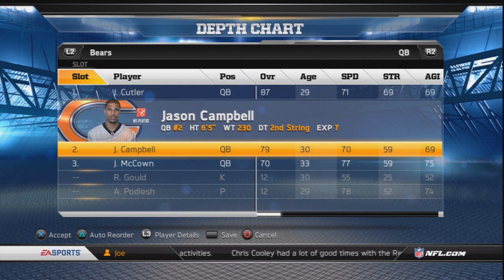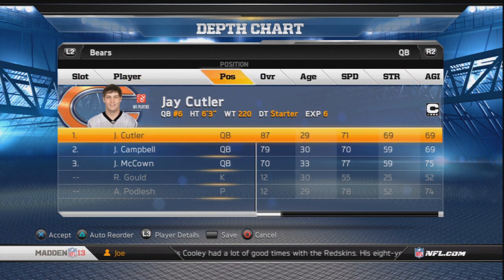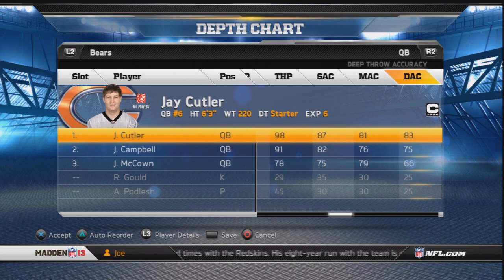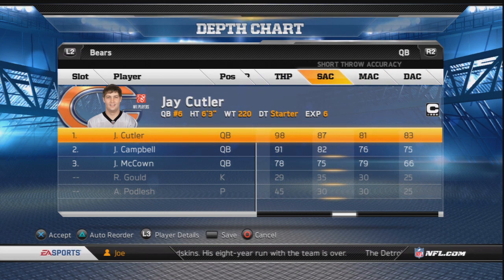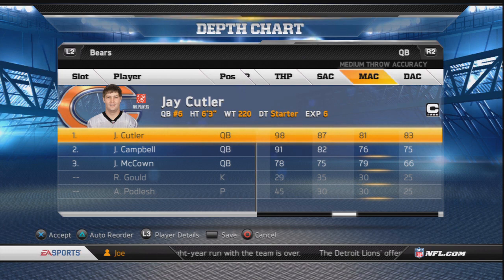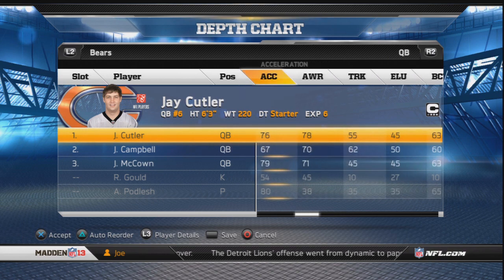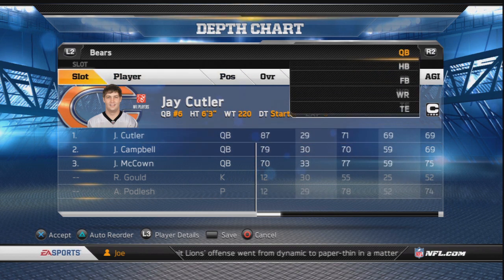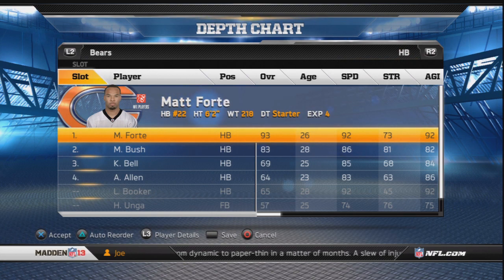We got Jay Cutler in the quarterback position — he's gonna start over Jason Campbell. He's a lot better; he has 87 overall, he's mostly a complete quarterback. He has 98 throw power, 87 short throw accuracy, 87 medium throw accuracy, 81 deep throw accuracy, and 83 overall accuracy. He's pretty good, so be smart and start him over Jason Campbell.